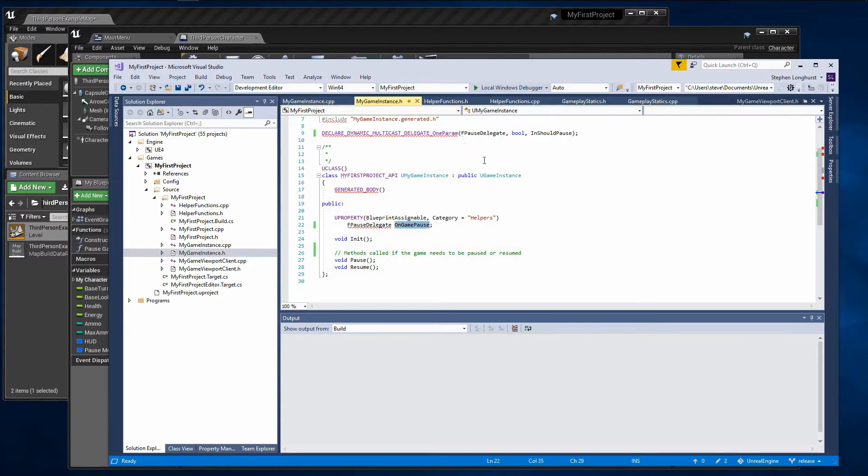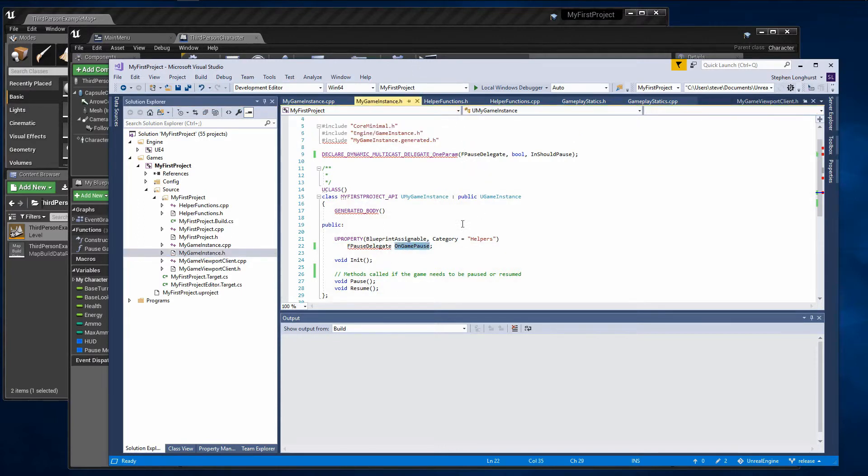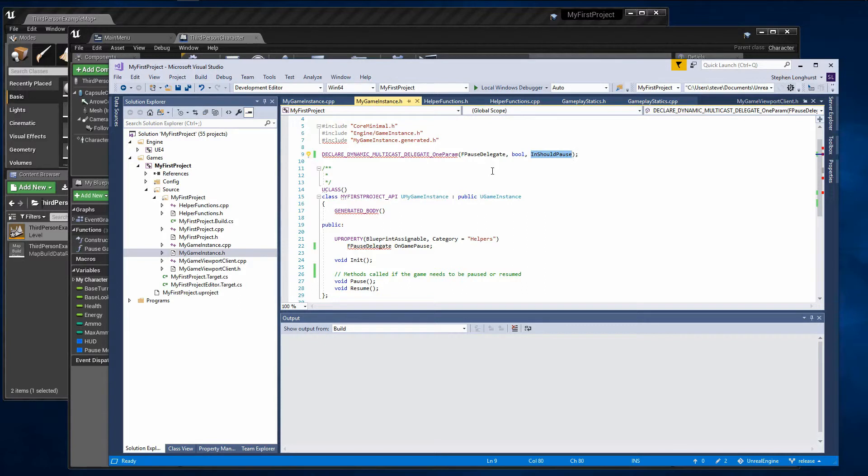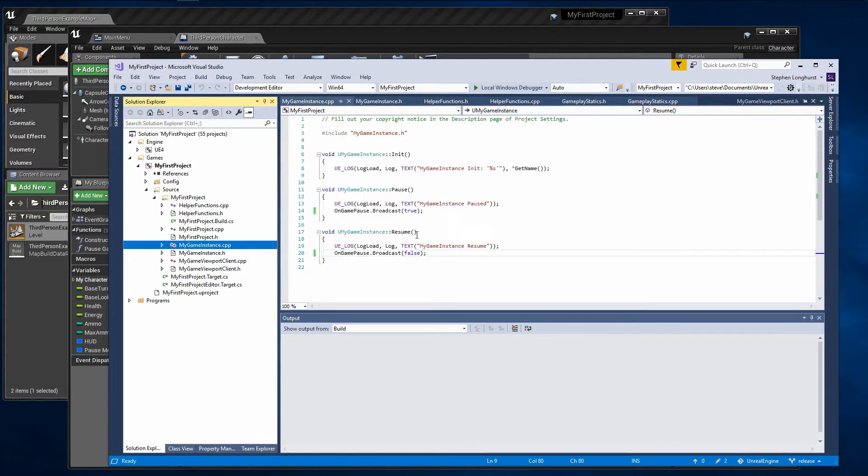To do this in Unreal on a PC build I recommend adding in support for minimizing and maximizing the game window. These actions trigger methods in a custom C++ game viewport client class and in turn these can call methods in your custom game instance. Your custom game instance is easily accessible within blueprints and you can easily bind events to a delegate callback.